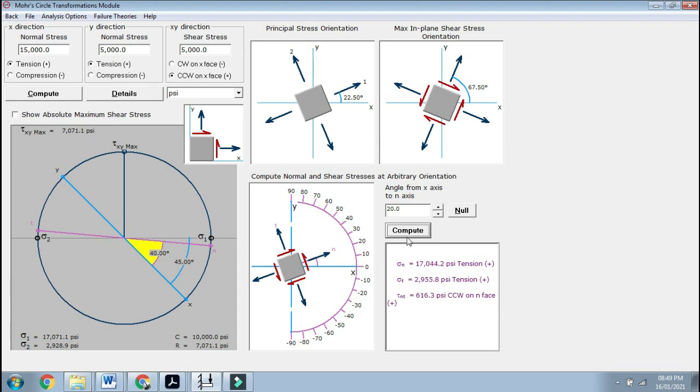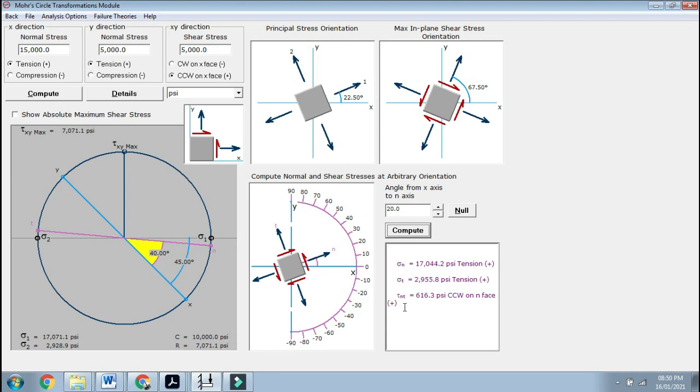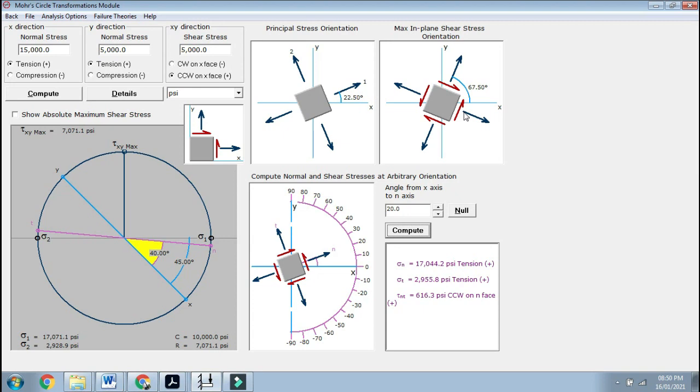Now if you compute, you get sigma n, which means sigma x dash in tension—259, 2955.8. And tau x dash y dash because it's 20 degrees comes out to be 616.3 psi counterclockwise on the end phase. Here you calculated it, and your principal stress angles, maximum shear stress orientations are there, and the details have been shown to you.